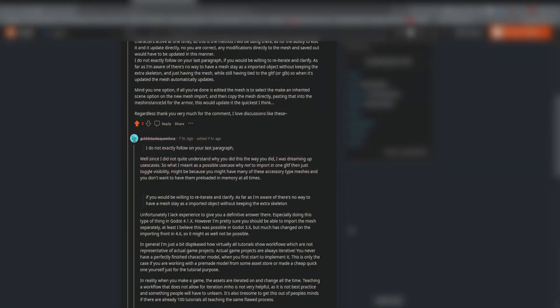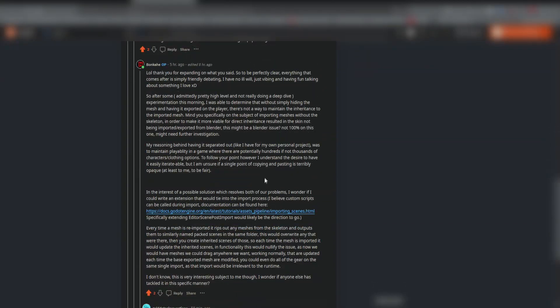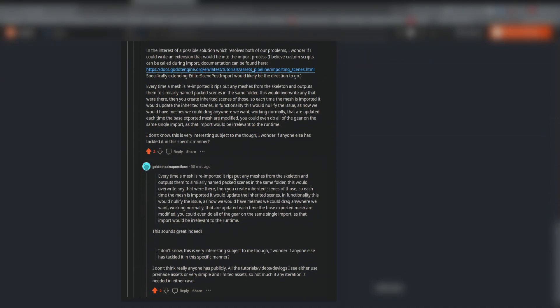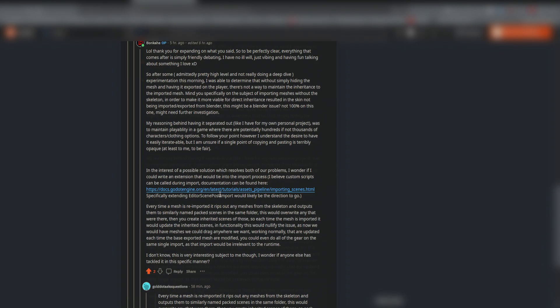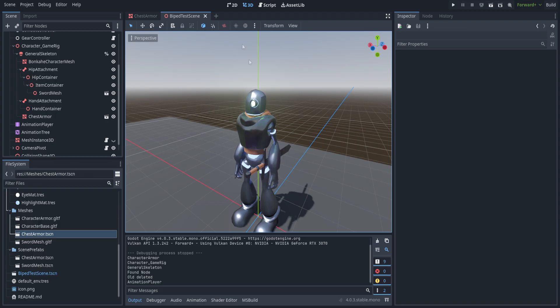Hello and welcome back. Today we're going to be doing something a little bit different. I received some interesting discussion with a user on Reddit called Goldot Asks Questions, and they put forward an interesting problem with my previous video on the subject of not being able to iterate upon those meshes. I'll explain what they mean by it.